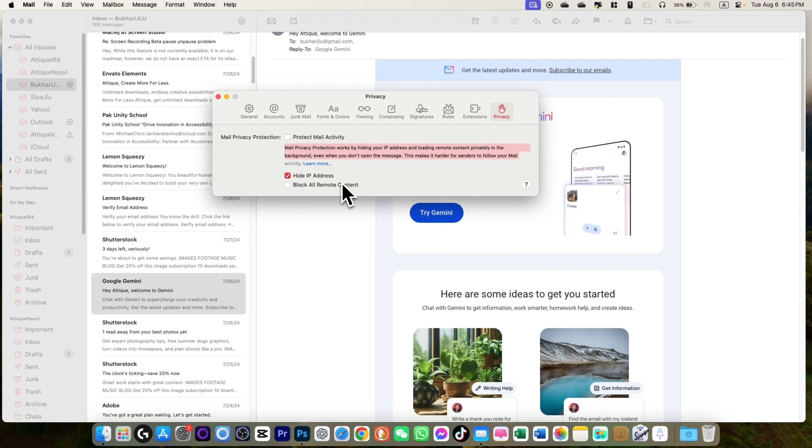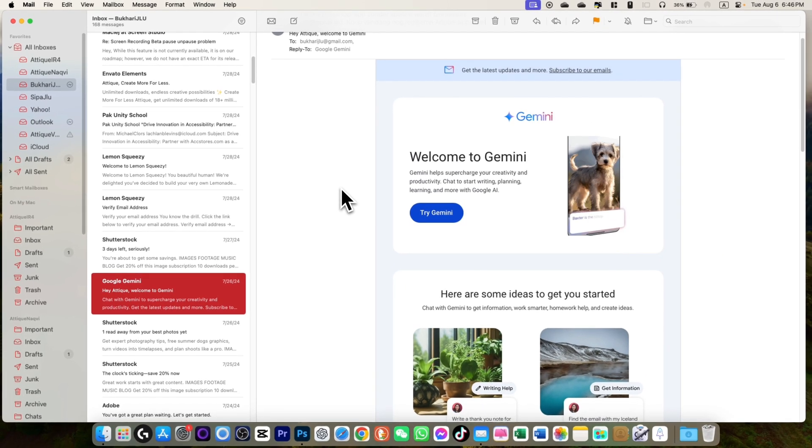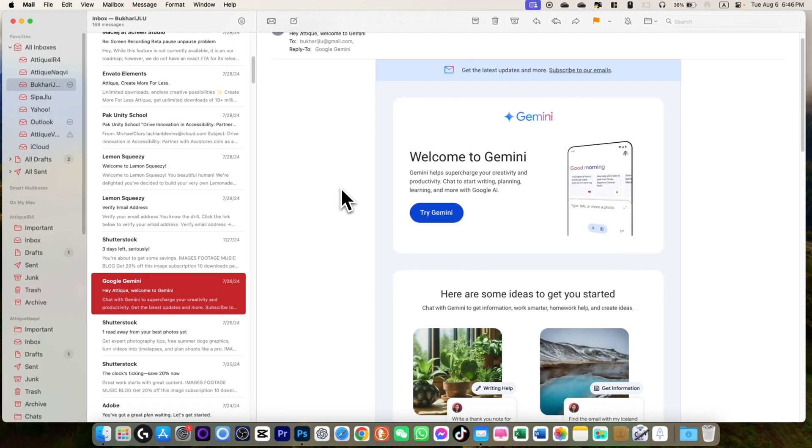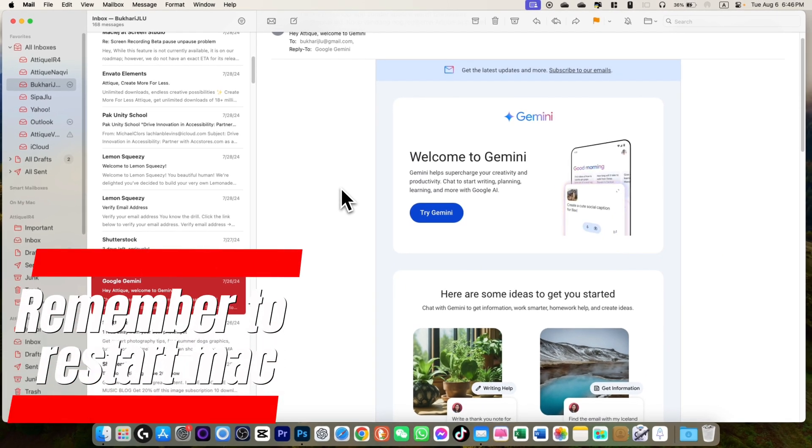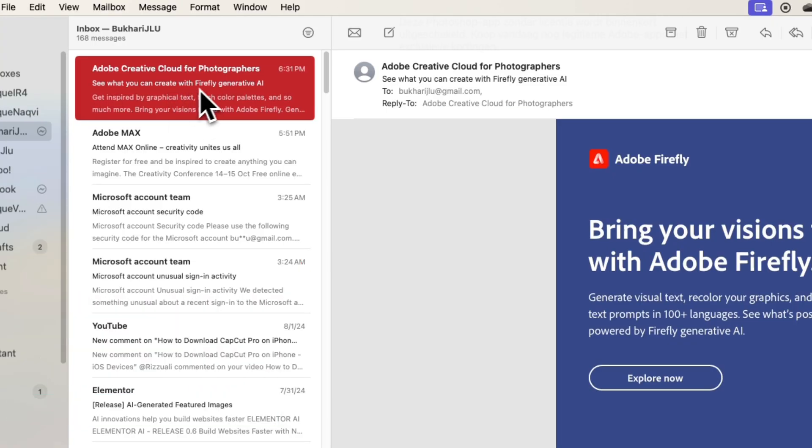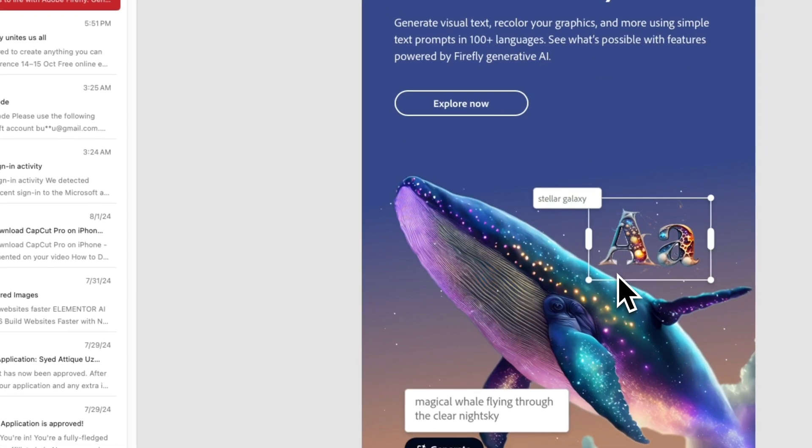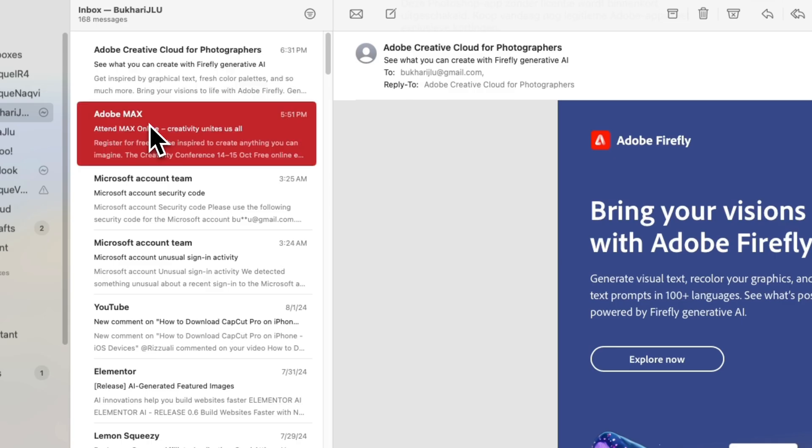Once you do that, just open any email after restarting your Mac. Then it will open all the images automatically. For example, I click on this email and it loads the pictures there. Click on this, it loads the pictures attached to this email.